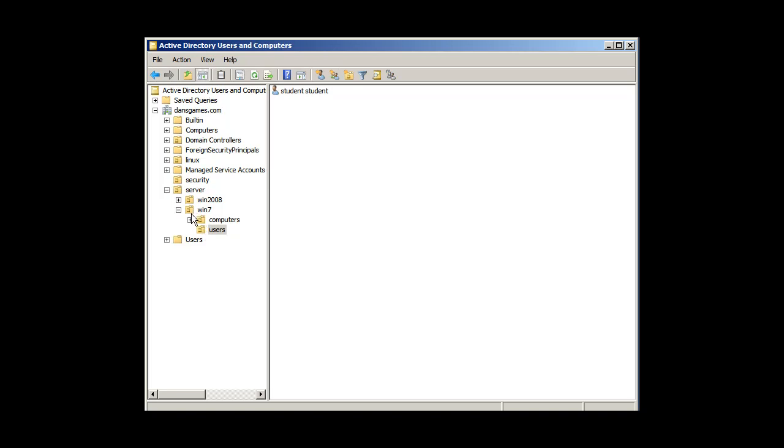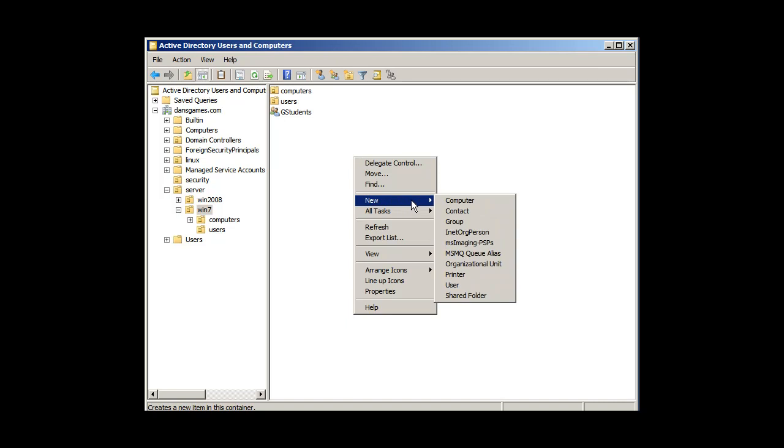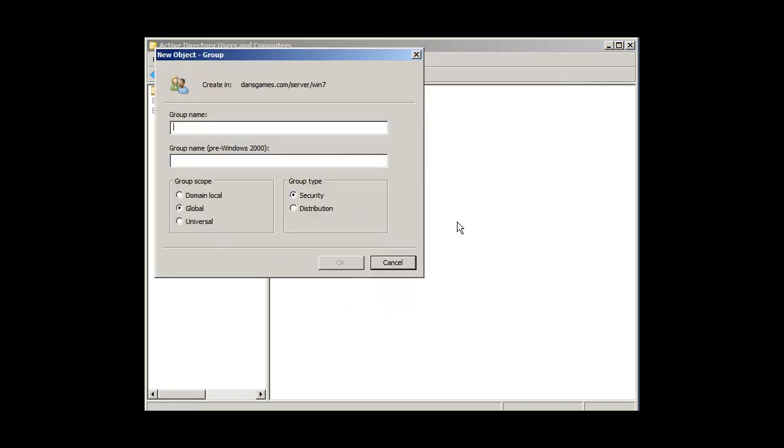So once again now, in my OU, in my Windows 7 OU, I've got a group, G students. And if I wanted to, I could create another group. Let's say new group, and I'll do the group name G teachers.